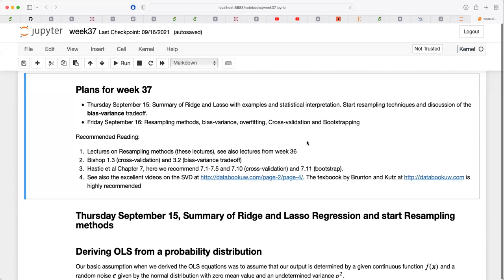Tomorrow we are going to derive the bias-variance trade-off so that you can actually see how you can use that in project number one. I will also intersperse small things which pertain to project one, but if you spot things which are unclear don't hesitate to bring them up at the lab or during the lectures. With the elements we have today and tomorrow you should basically have everything needed for project number one.